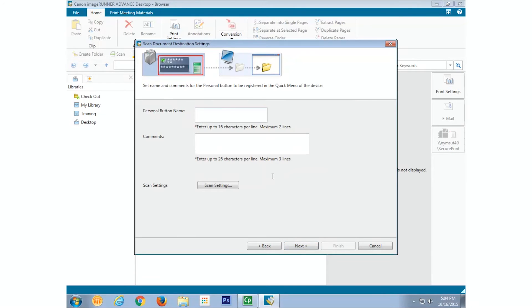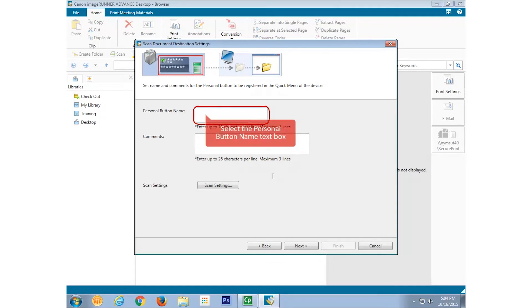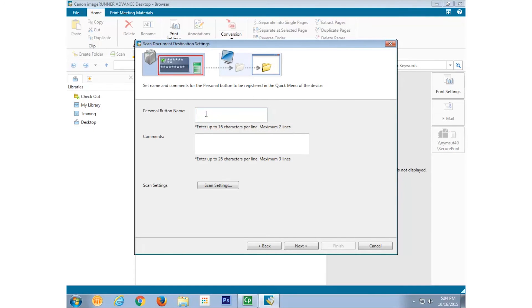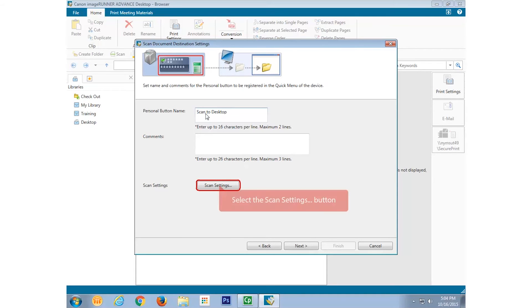We're back at the destination settings screen. You can give the button a specific name, which could reflect its use or settings, such as Scan to Desktop. Now select Scan Settings.